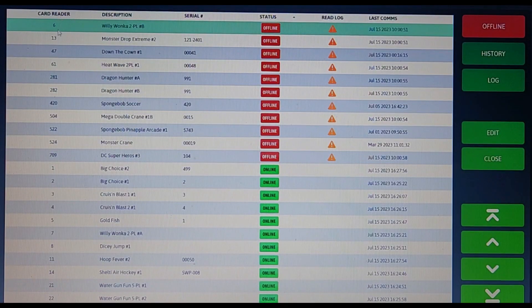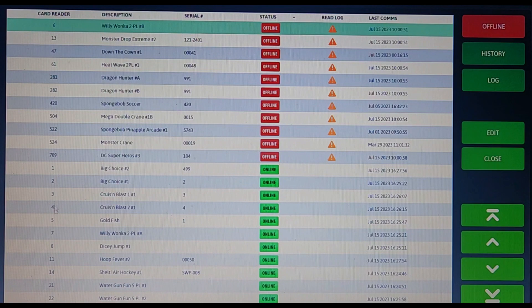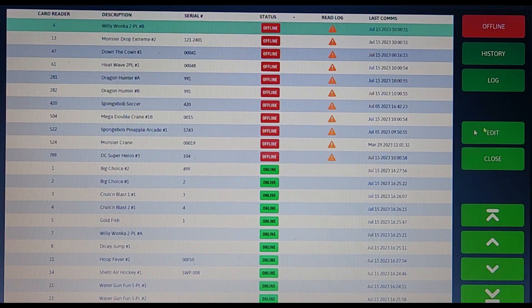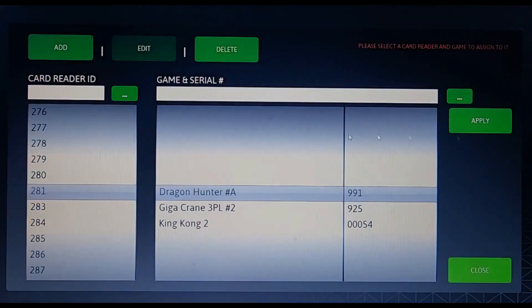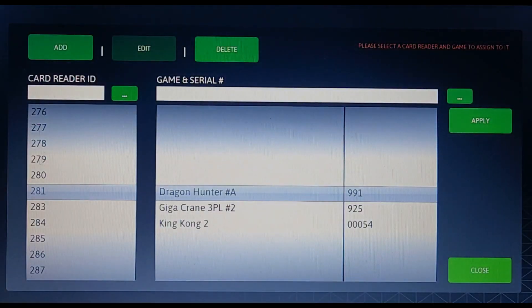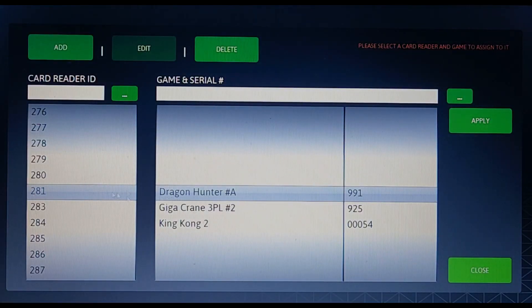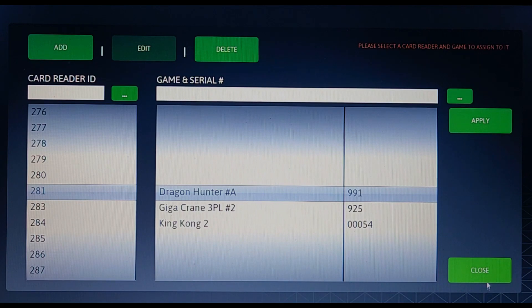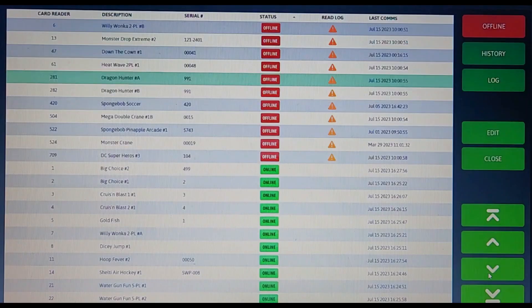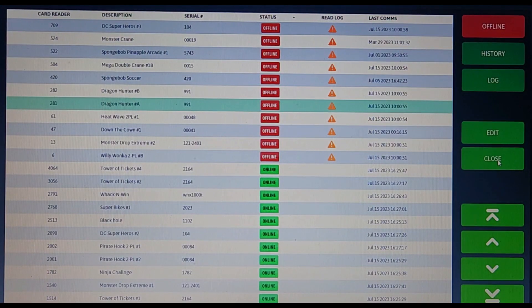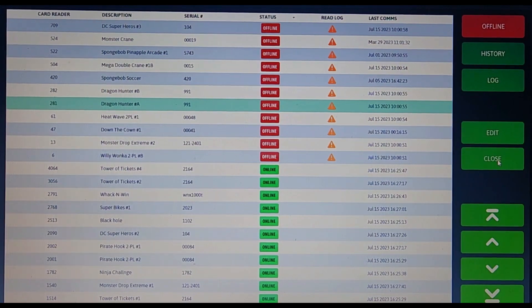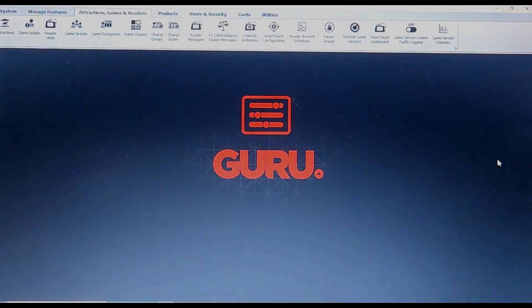A few other things that can be done on this page is add a card reader number to that specific game. This needs to be done so that the game server knows how to differentiate each game that is connected to the server. If you have two readers with the same number, it will cause the readers to have an error message or station disabled message to pop up.